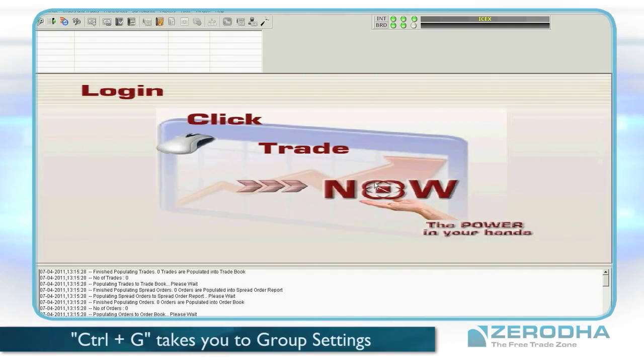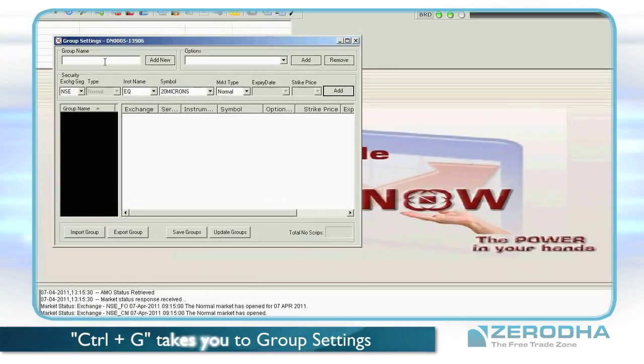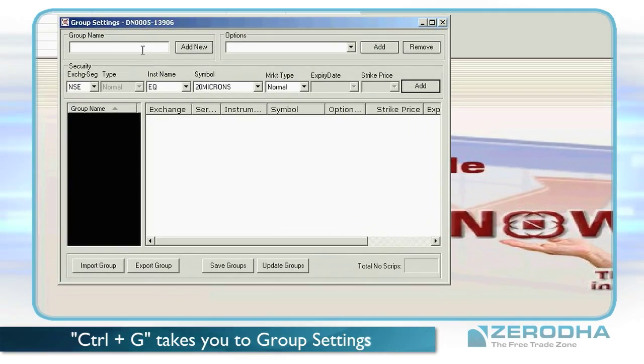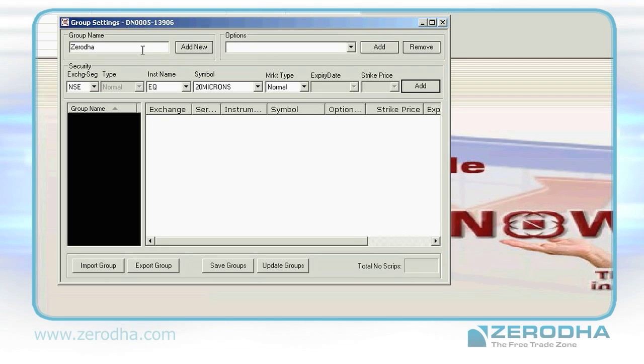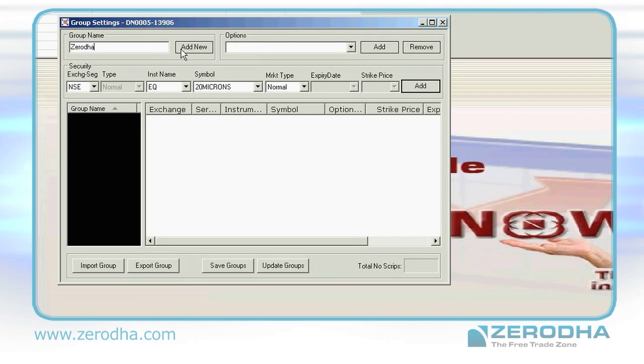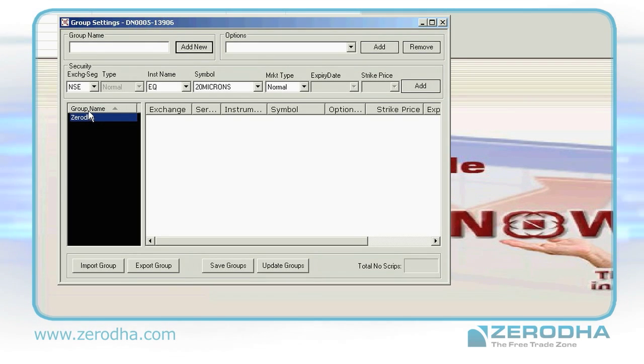Login to LaunchPad and press Ctrl+G to get the group settings window open. Create a group name and click on Add New. You'll see the group name appear on the left. Notice the scripts bar.